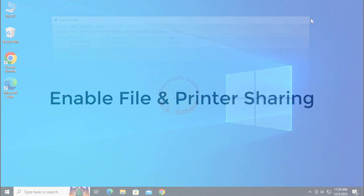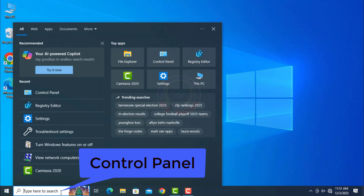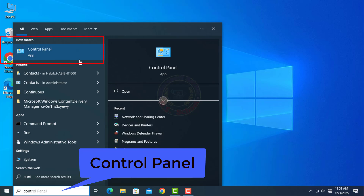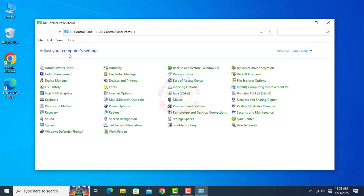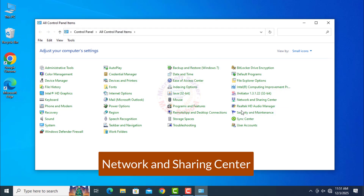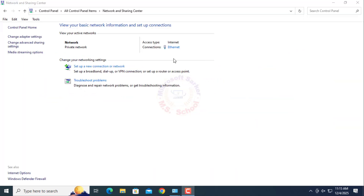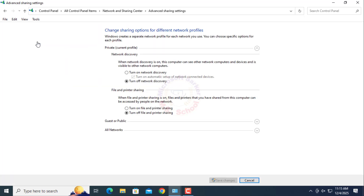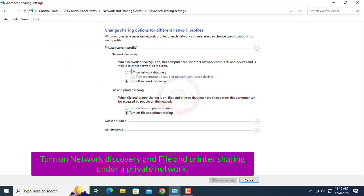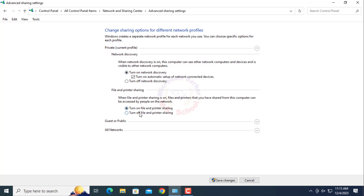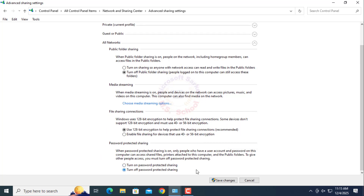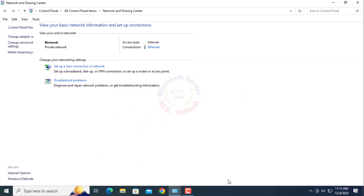Step 3: Enable File and Printer Sharing. Press the Windows key and type in Control Panel, then click on Control Panel. Click on Network and Sharing Center, then click on Change Advanced Sharing Settings. Under your current profile Private, turn on Network Discovery and File and Printer Sharing. Under All Networks, try turning off password-protected sharing, then click Save Changes.